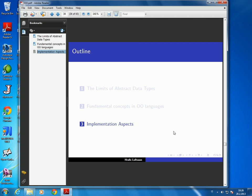Hello everyone. We'll conclude our discussion on object orientations and the limits of abstract data types and the fundamental concepts in object-oriented languages with some brief implementation aspects.